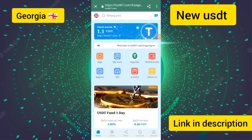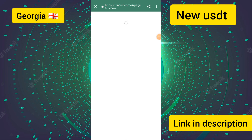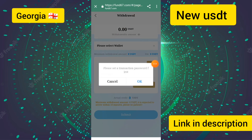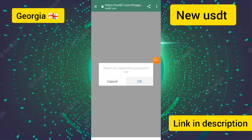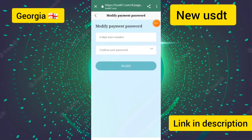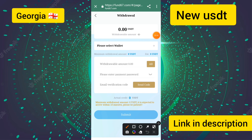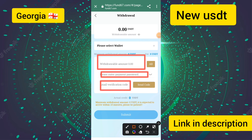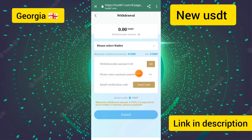I will now show the withdrawal process. First, enter the transaction password — a six-digit private proof number. Then enter the withdrawal amount, password, and email verification code. Click the send code button to receive your verification code.